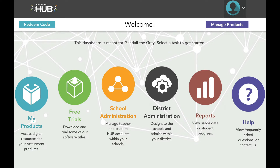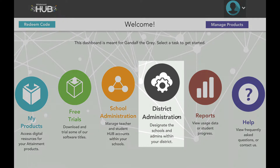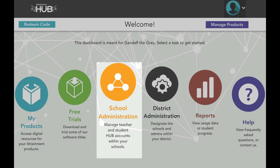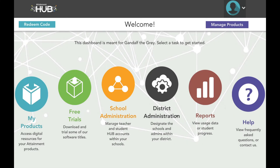The two tabs unique to Admin View are District Administration and School Administration. This is currently the District Admin View, which has both. If you are a School Administrator, you will only see the School Administration tab.